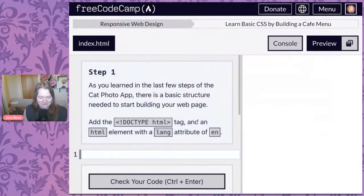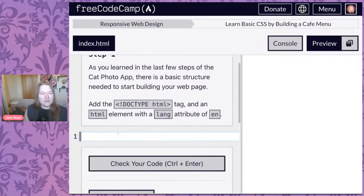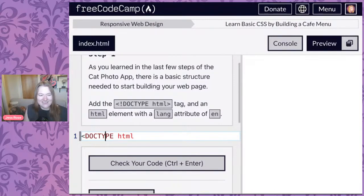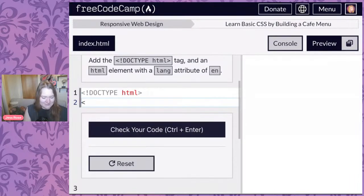The first thing we've got to do is tell the browser — our visitor's browser — what type of document is being served. We're going to write DOCTYPE HTML. The best thing about typing where other people can see you is the tendency to forget stuff.